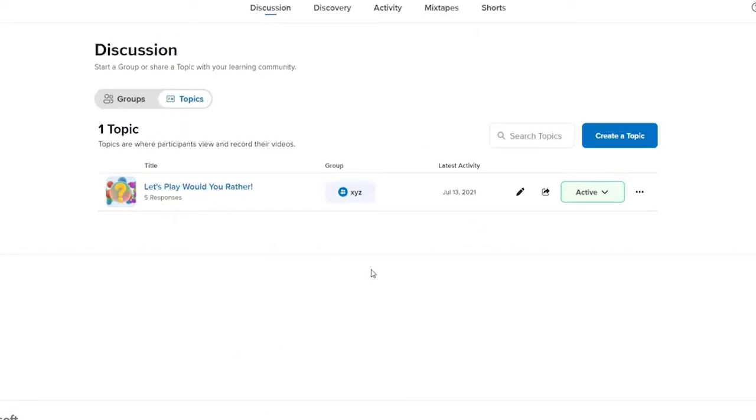Now the default recording time for Flipgrid is always 1 minute 30 seconds, but educators can adjust this from 15 seconds up to 10 minutes.